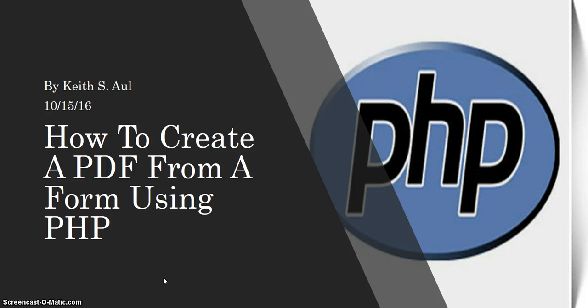Good morning, this is Keith Aul and today we'll be diving into how you can create a PDF from an HTML form using PHP.